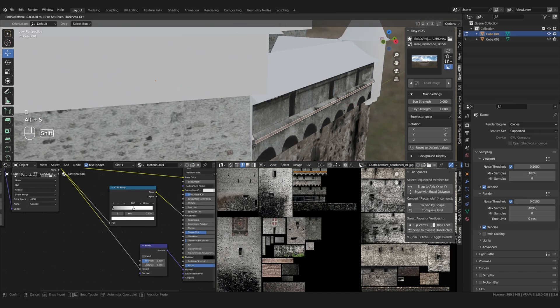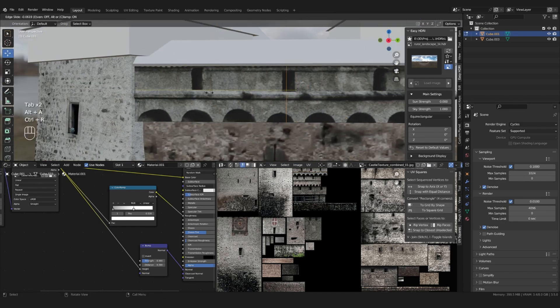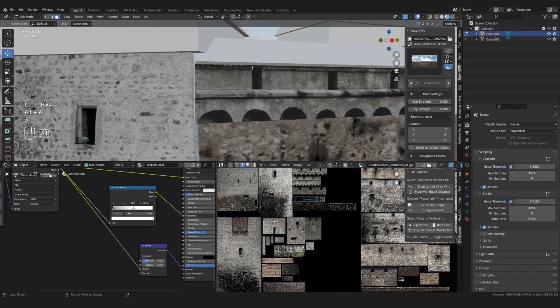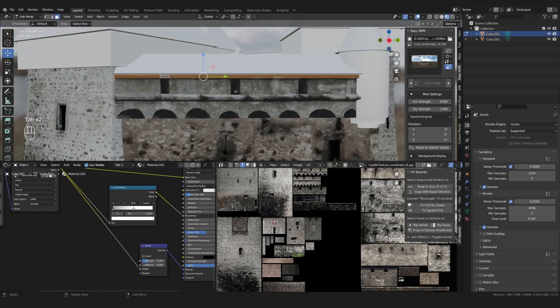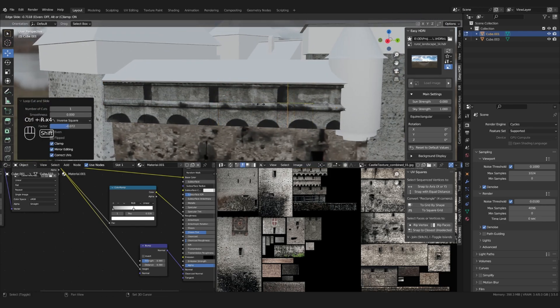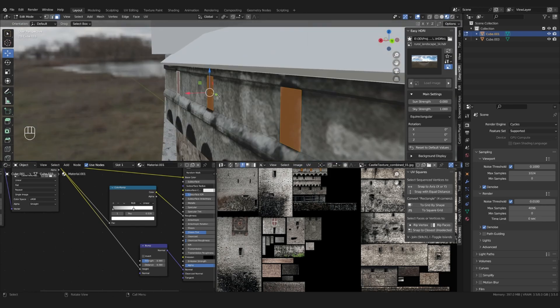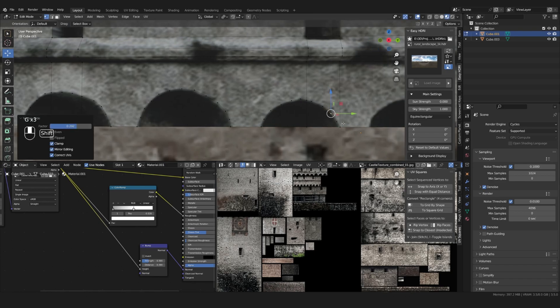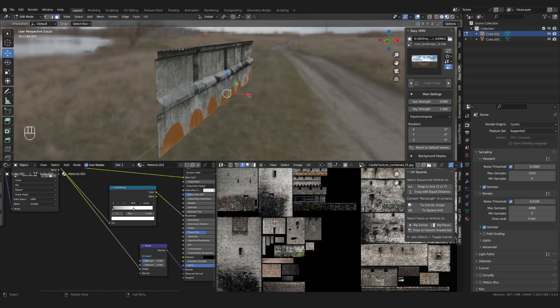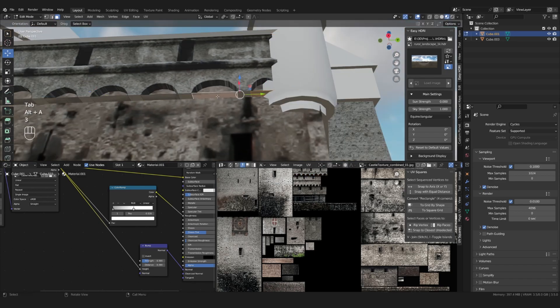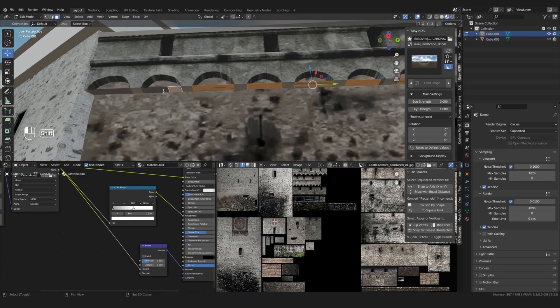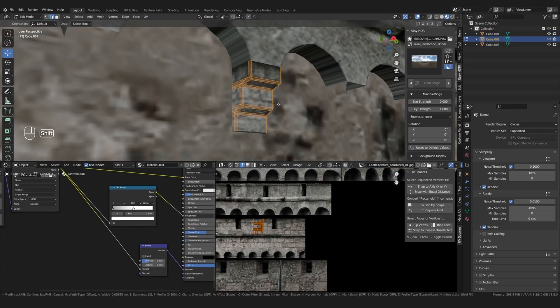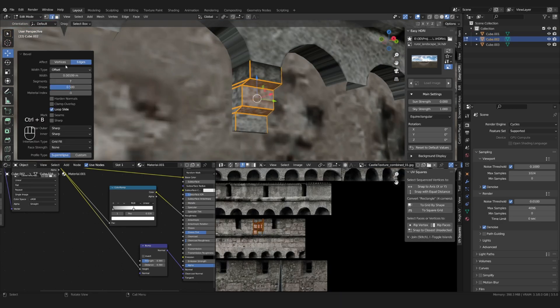Once you're happy with the texture placement, you can start adding details to your model based on the texture. Extrude windows, add ledges, arches, or any other details you see in the texture. A little tip: spend some extra time on parts that you can later duplicate for quick details.